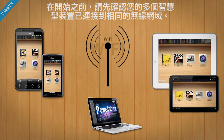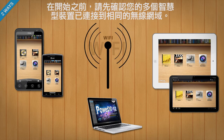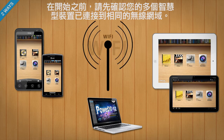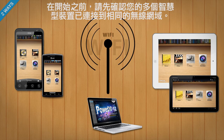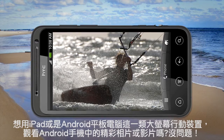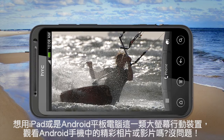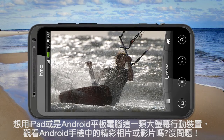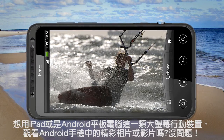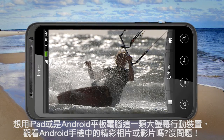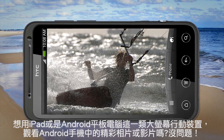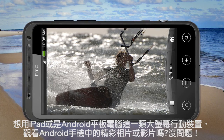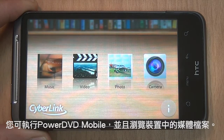Before you start, make sure you connect your mobile devices to the same Wi-Fi network. Now you're ready to enjoy great photos and videos taken with your Android phone on larger screens such as your iPad or Android tablets.